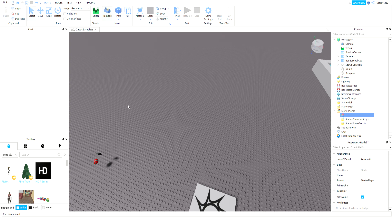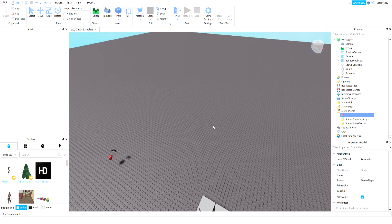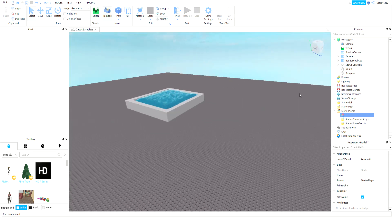Hey guys, welcome back to my channel. Today I'm going to show you how to make water effects.